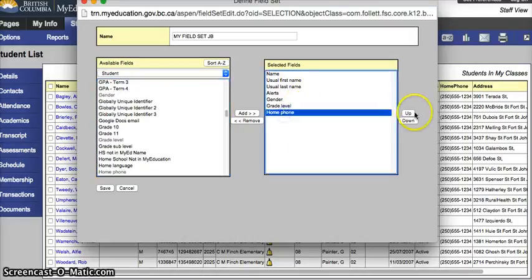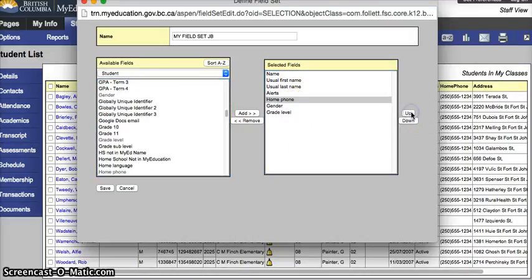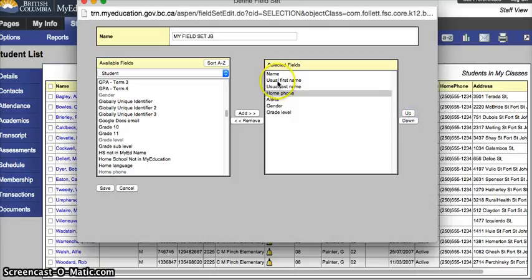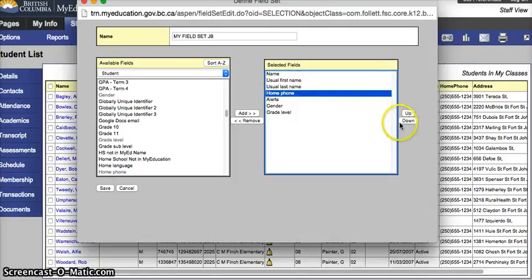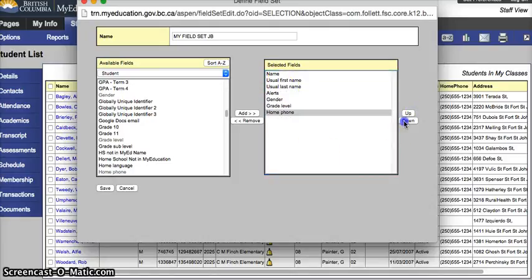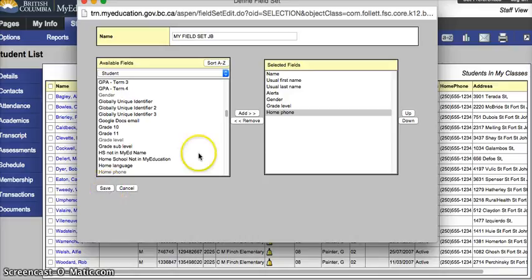You can change the order of these things. So if you wanted home phone after the names, you can select it and move it up or down. Hit the save button when you're happy with your field set.